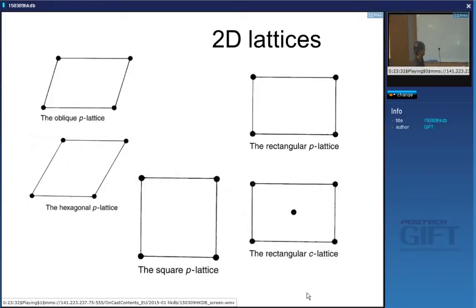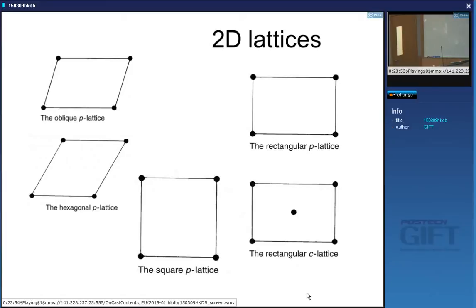These are the only possible patterns you can get in two dimensions — there are no more than five. If you were making wallpaper, in principle there are only five different kinds of wallpaper patterns you could use, because any other pattern you draw will simply fall into one of these five arrangements.